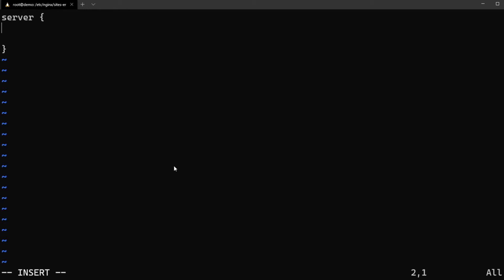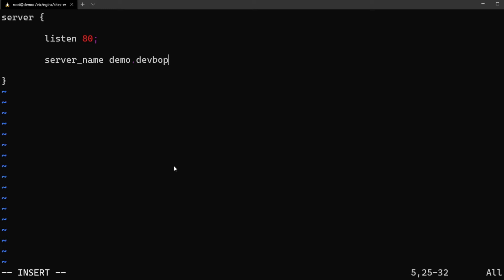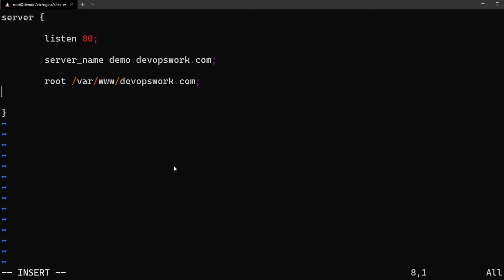Because this is a server block we just need to give server in a curly brace open and close. We need listen on port number 80, and we need server_name as demo.devopswork.com, and root as /var/www/demo.devopswork.com.